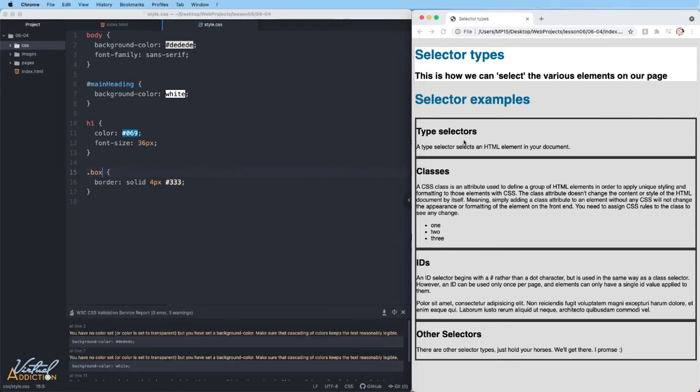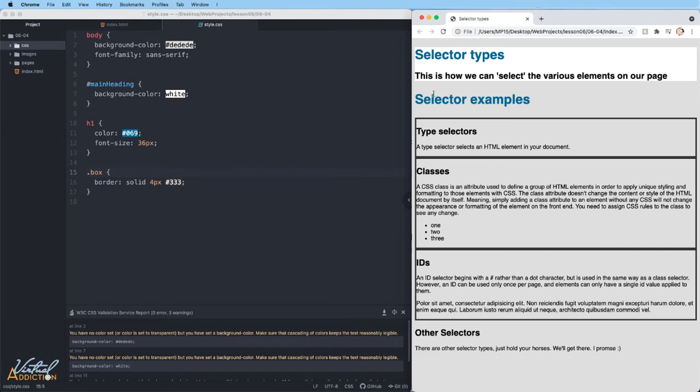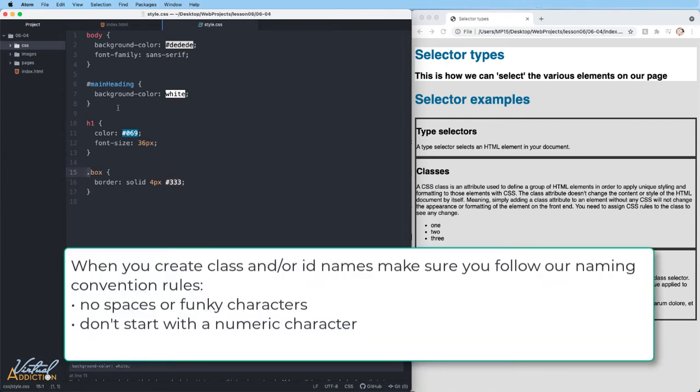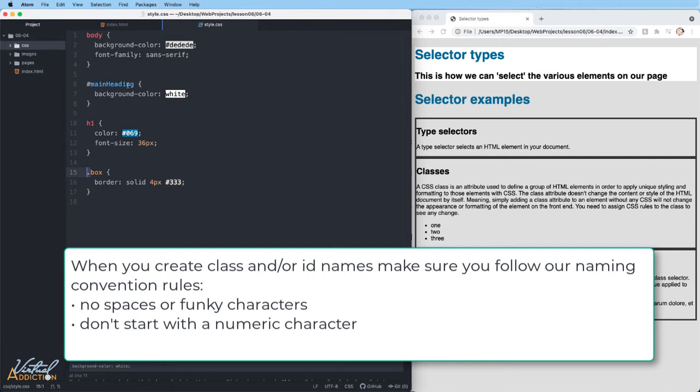Whenever you're selecting an element in CSS that is a class, it will always be formatted by starting with a period. Immediately following the period character, you will put the name of the class. Once again, no spaces between the period and the name. I do want to point out that when you name your classes or IDs, you can use multiple words, but you would have to follow the naming convention that we talked about earlier in the course. That means you can use camel casing, dashes, or underscores if you want to use multiple words.